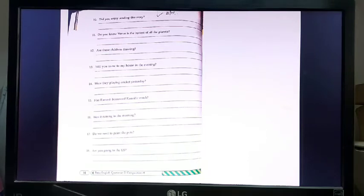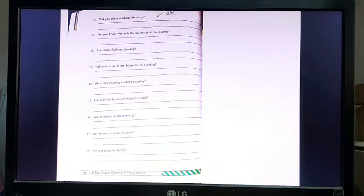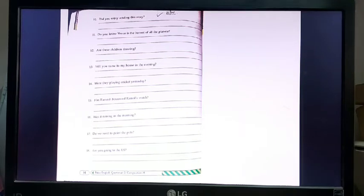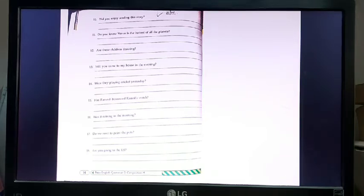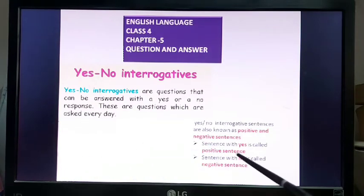Number 16: 'Was it raining in the morning?' — 'Yes, it was raining in the morning.' 'No, it was not raining in the morning.' Number 17: 'Do we need to paint the pots?' — 'Yes, we need to paint the pots.' 'No, we don't need to paint the pots.' Number 18: 'Are you going to the US?' — 'Yes, I am going to the US.' 'No, I am not going to the US.' Those are the answers for page number 14. A sentence with yes is a positive sentence, and a sentence with no is a negative sentence.